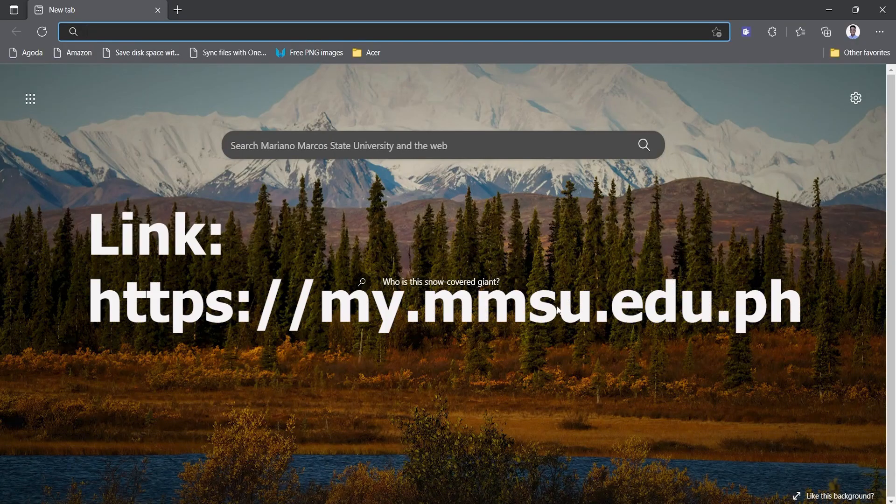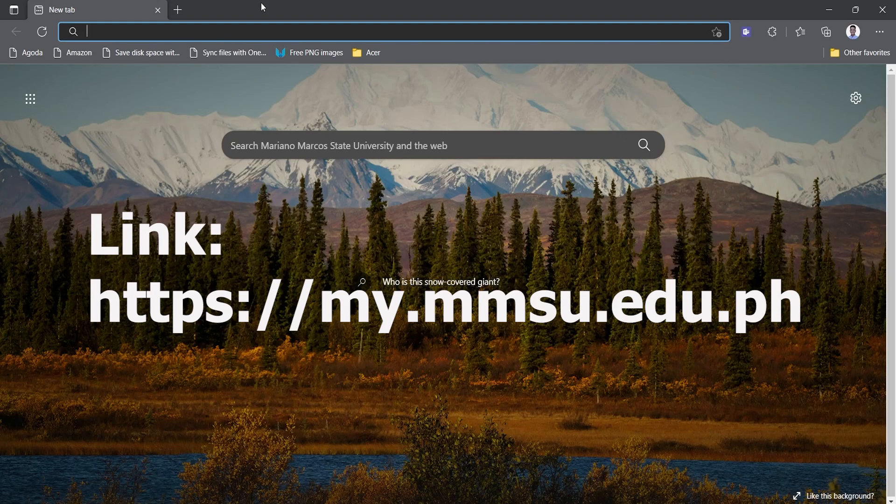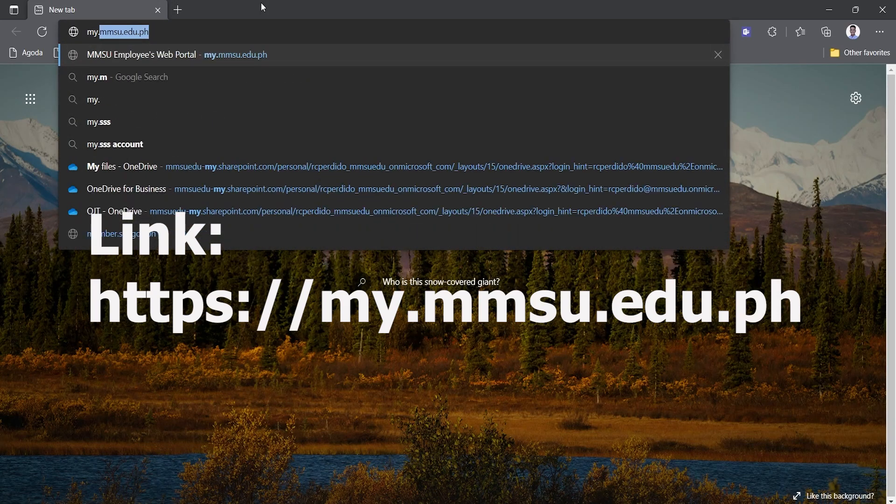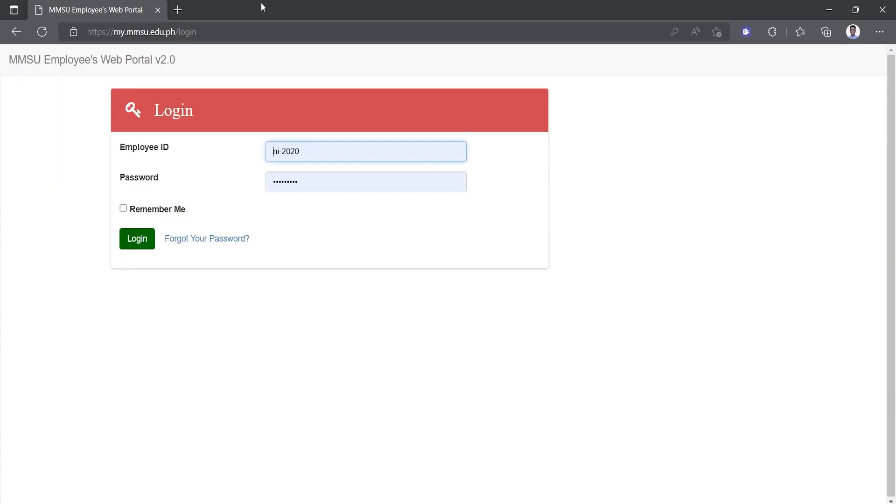Your first step is to open your browser and type the link of the employee portal. Your portal requires credentials, your username and password. Type in your credentials on the fields and click the login button.